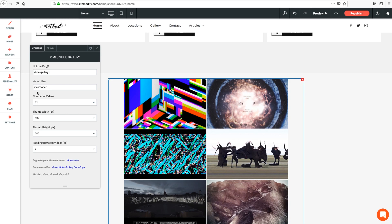Next is Vimeo User. Now this is just the name that your Vimeo account is under. Let's jump over to Vimeo.com.